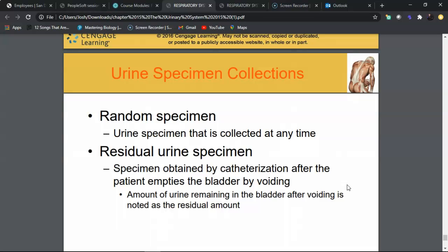A random urine specimen is collected at any time without a clean-catch technique — sometimes called a dirty specimen. Pregnancy tests and sexually transmitted infection checks for gonorrhea and chlamydia can be done with a random specimen, as cleaning could affect the detection of certain organisms.